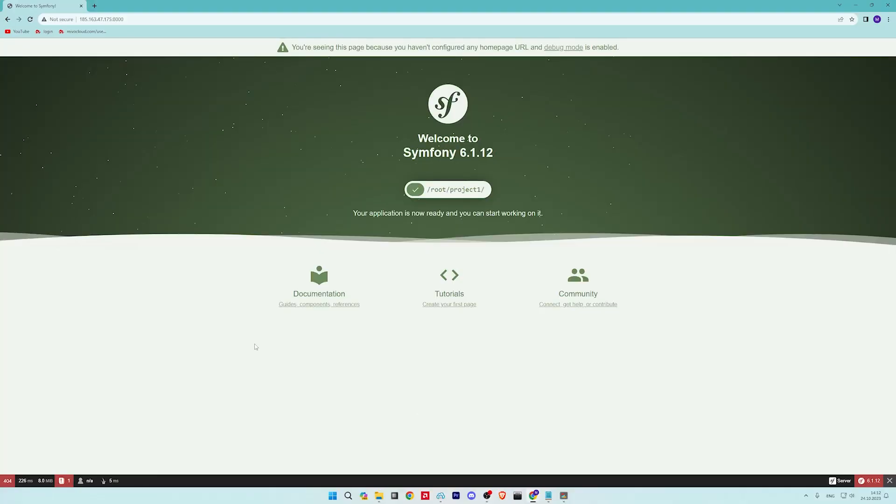At this point Symfony server is started and listed on this port. You can now access it using the URL. You should see the following page.